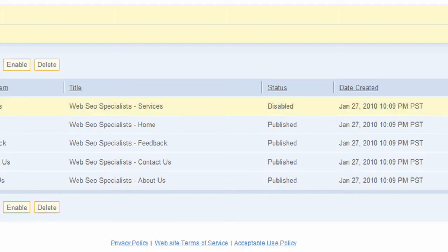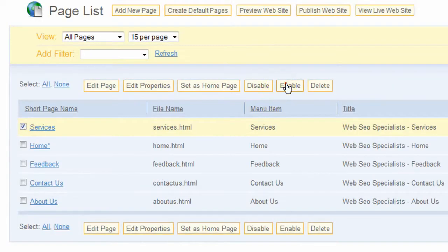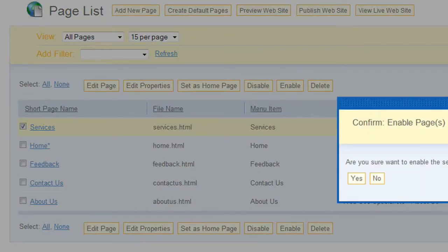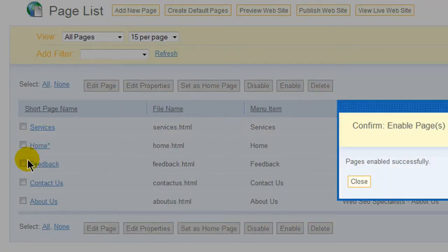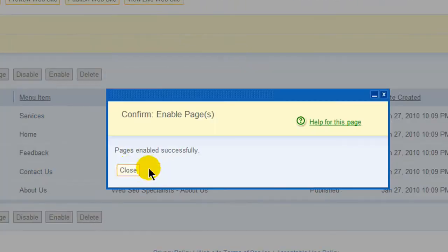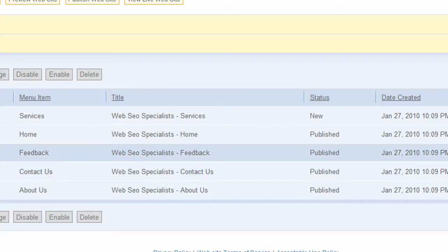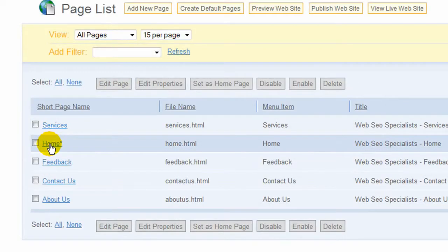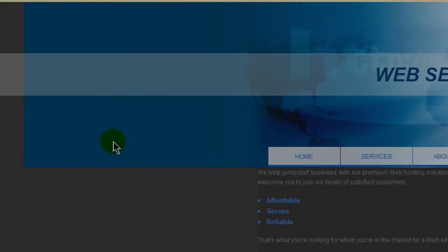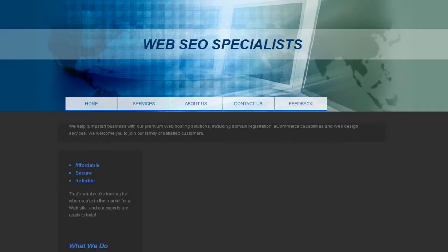So I'm going to set this back to enable, and in order to edit any of the pages, you can just select them. In this case, I'll check home. Once you make it to this page, this is the home page for example.